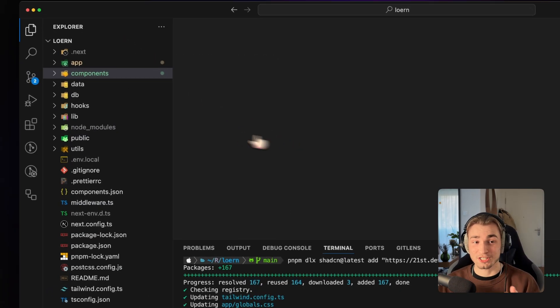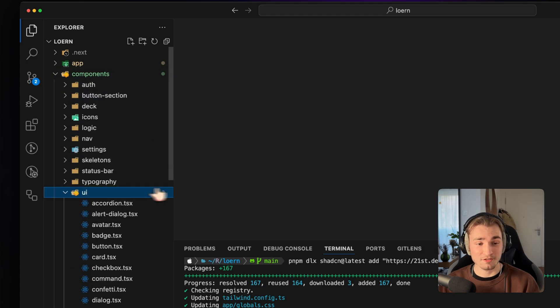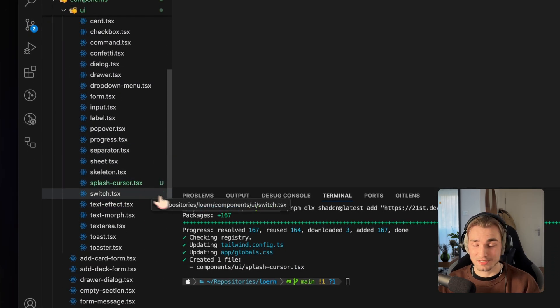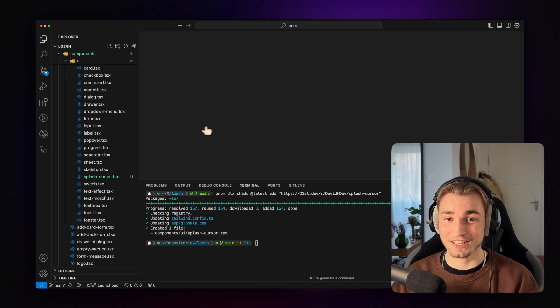So we just see that there's a new component in the UI folder, splash cursor, and we can use that. Isn't that awesome?